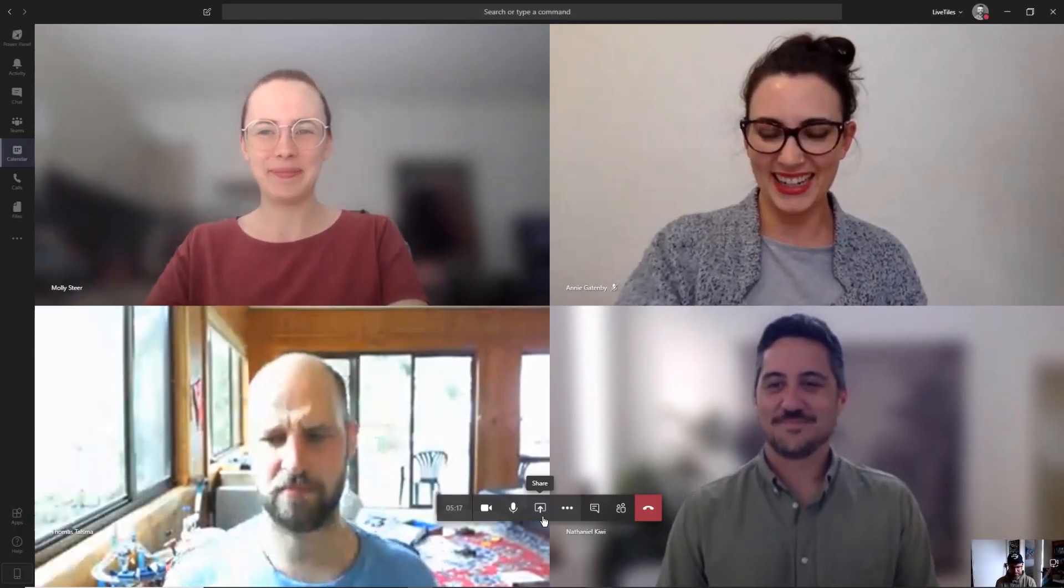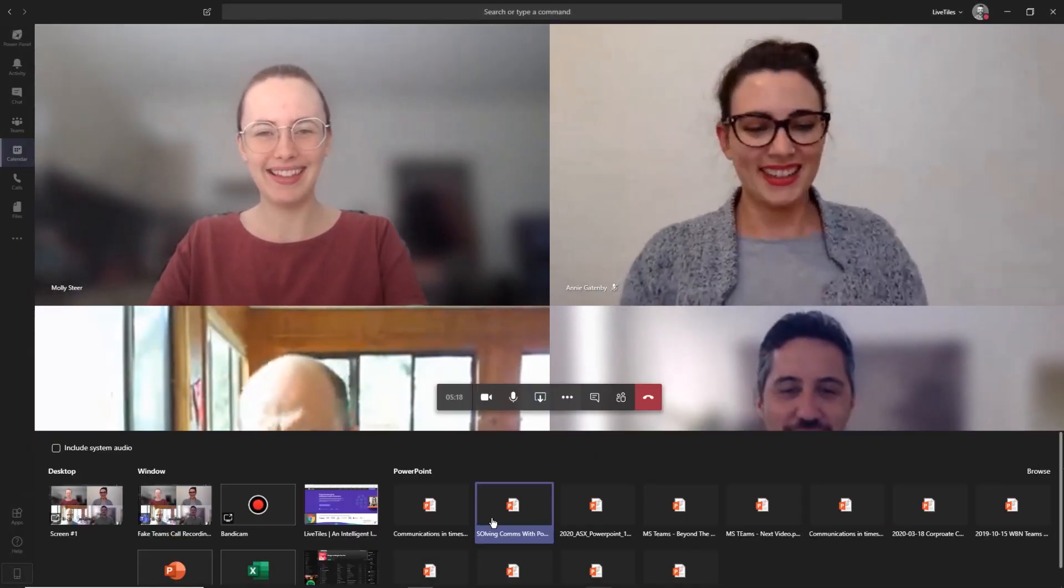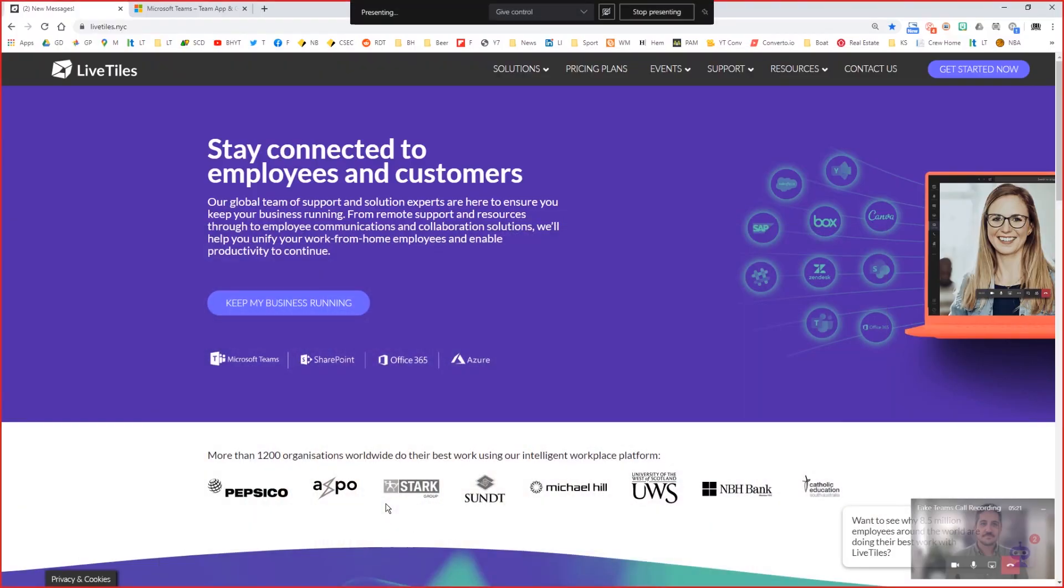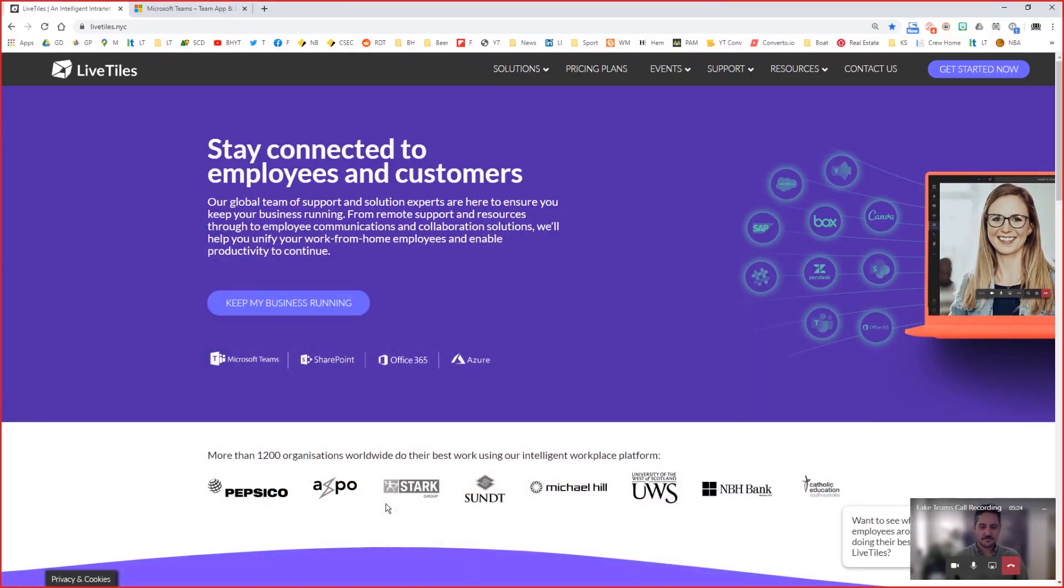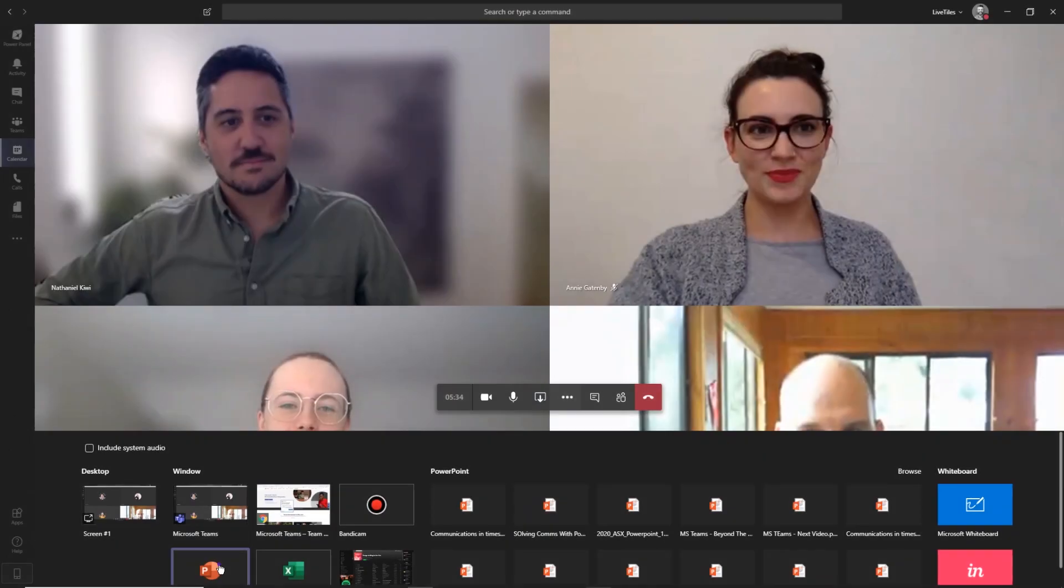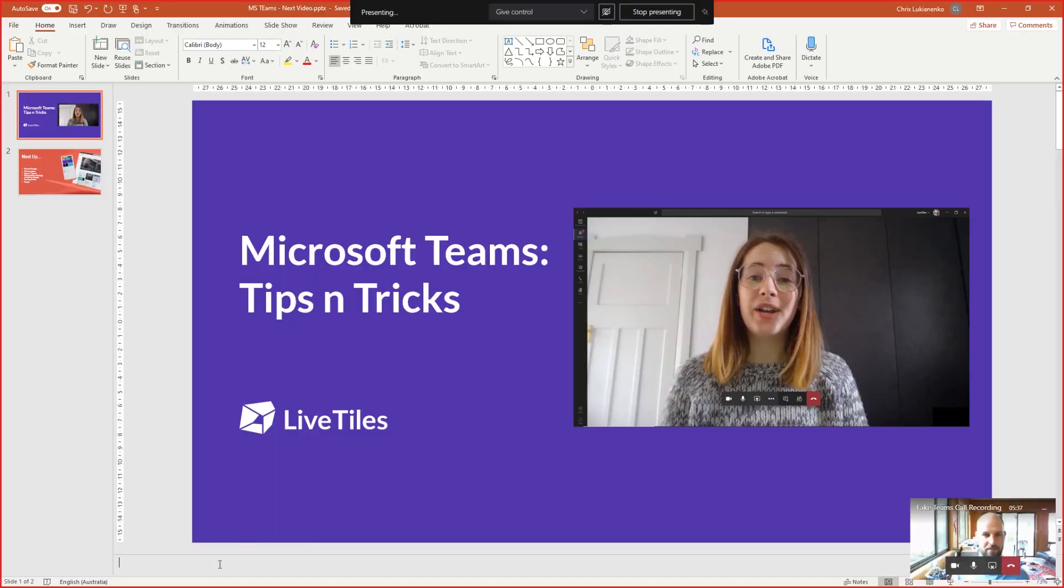To share your screen during a Teams meeting, click the square icon in the toolbar and select the window you'd like to share. You can share your entire desktop which will show the other participants exactly what you're doing even if you switch windows, or you can choose to share just a specific app or browser.